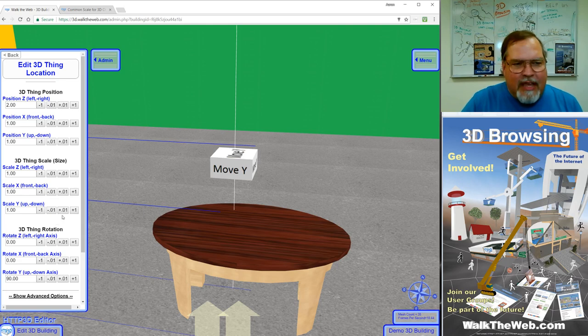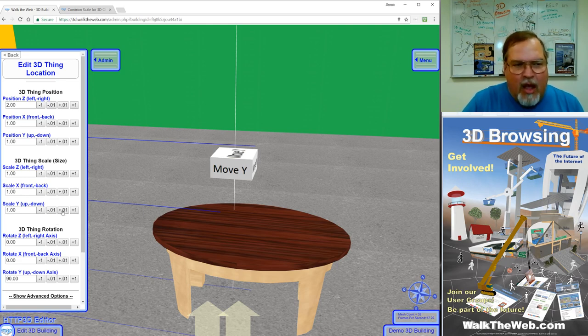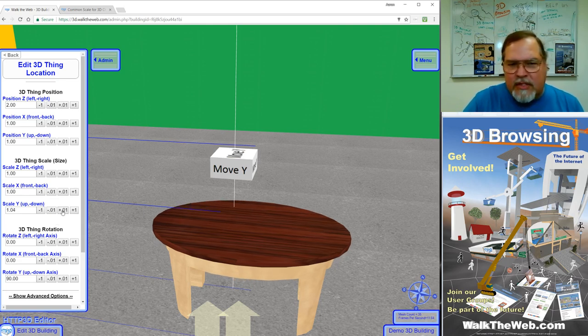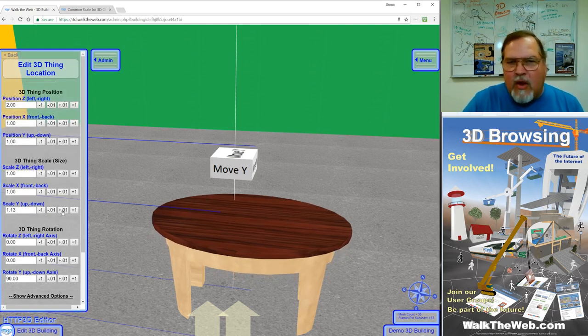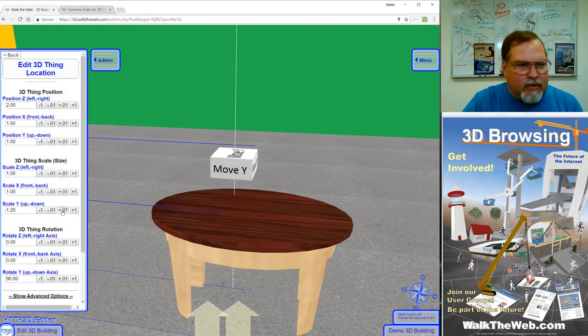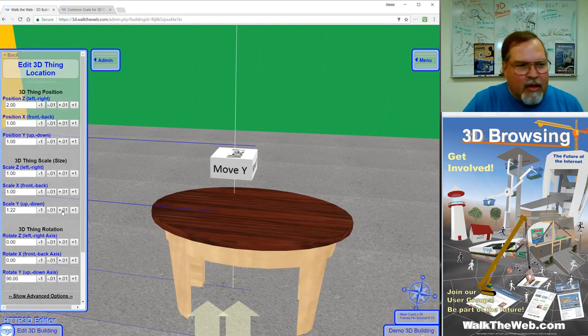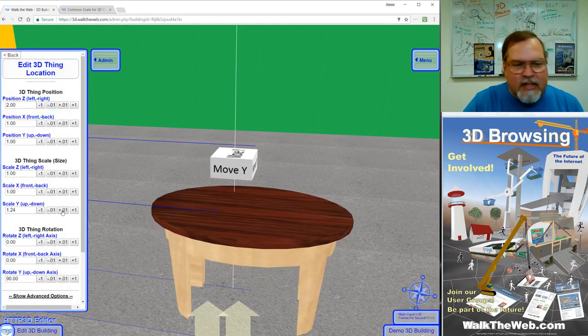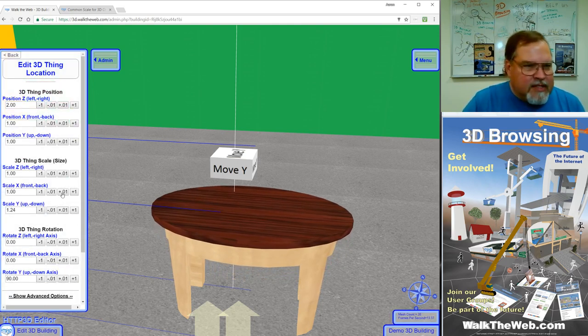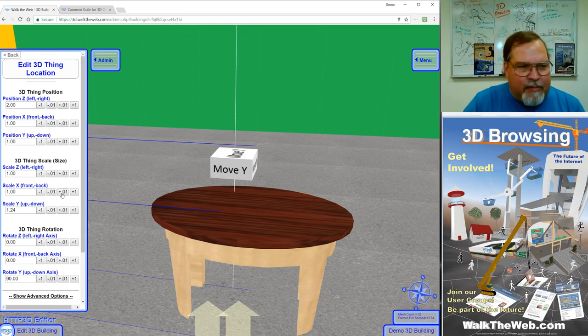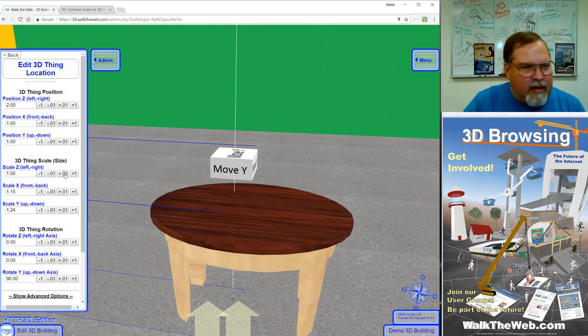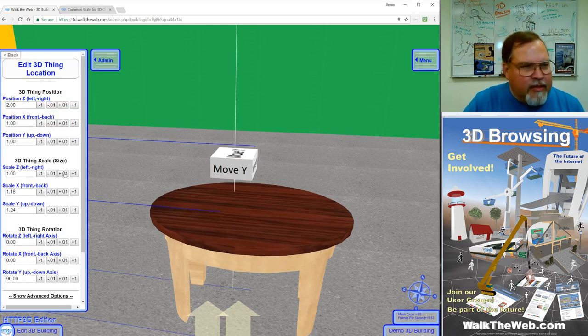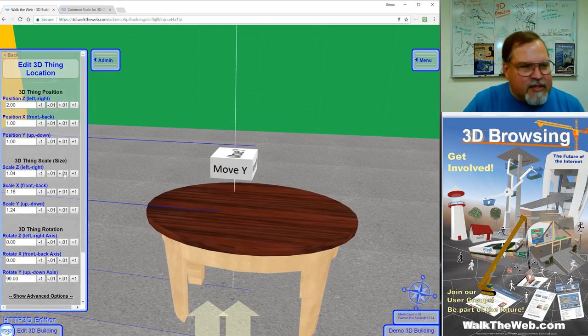If I want to make it taller, for example, all I have to do is increase the ratio of the scale for Y. In the same way, I can make it bigger, wide and length, for scale X and Z.